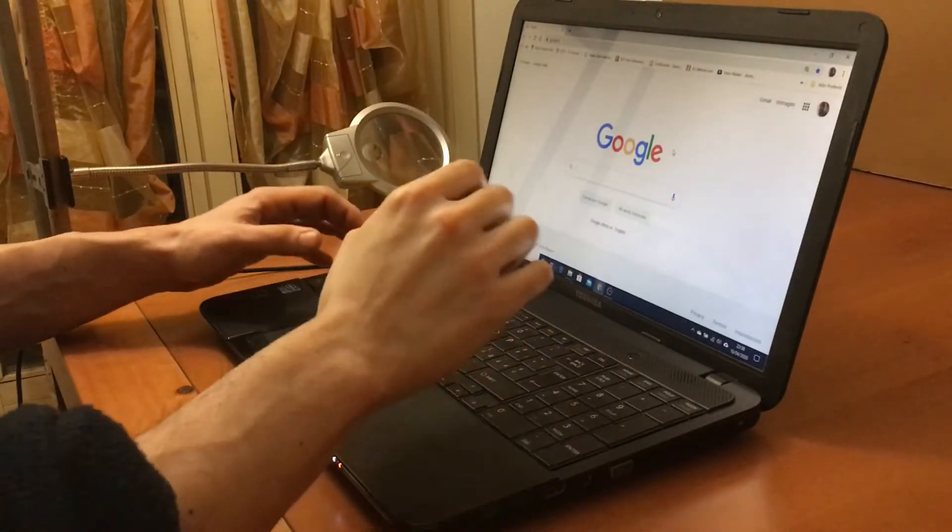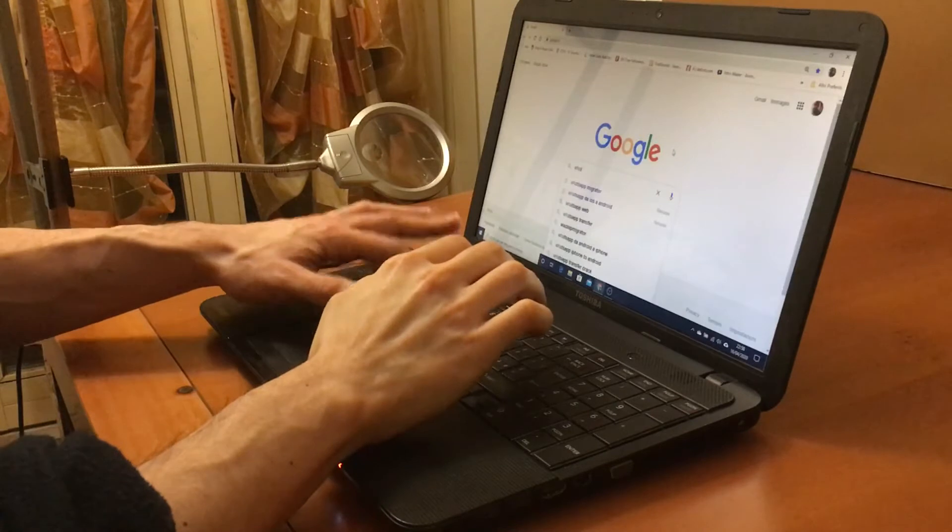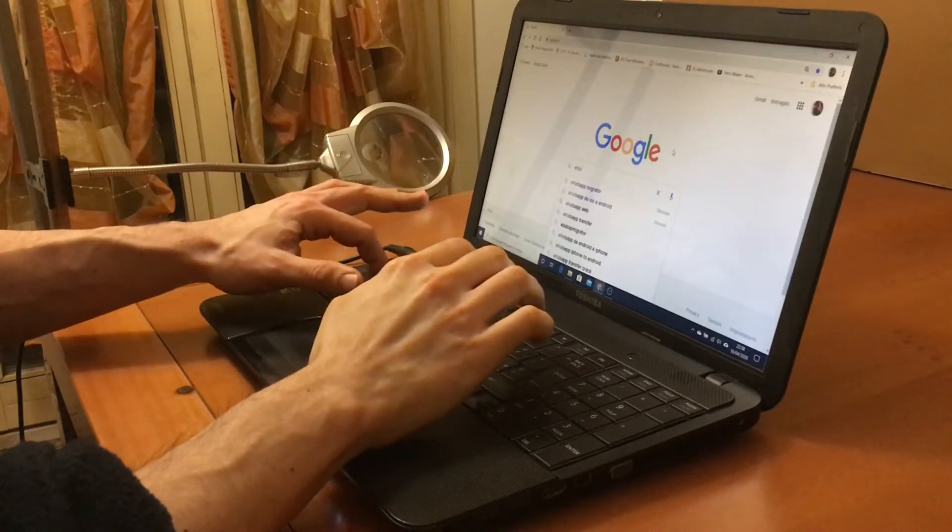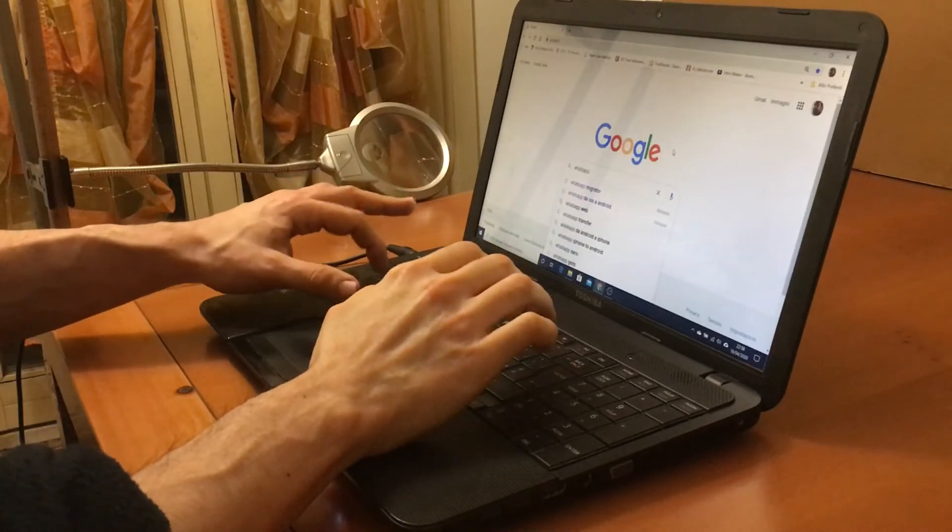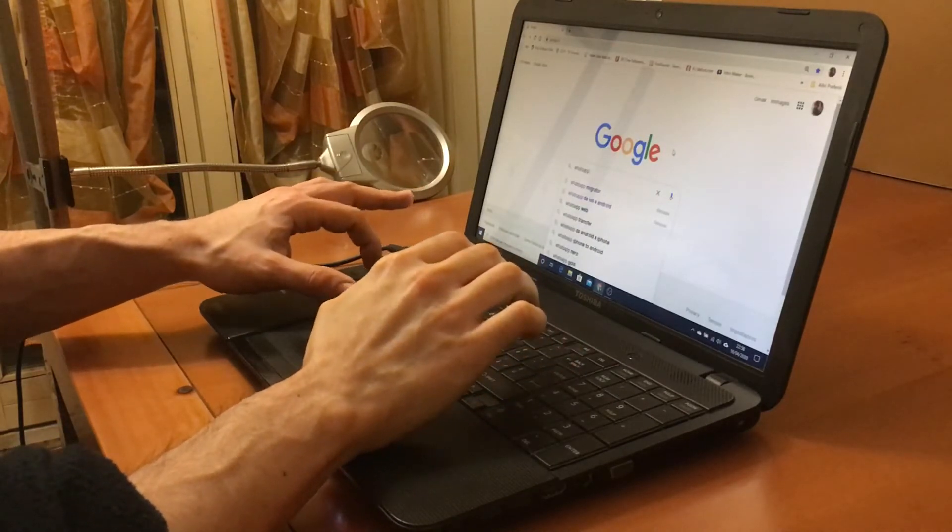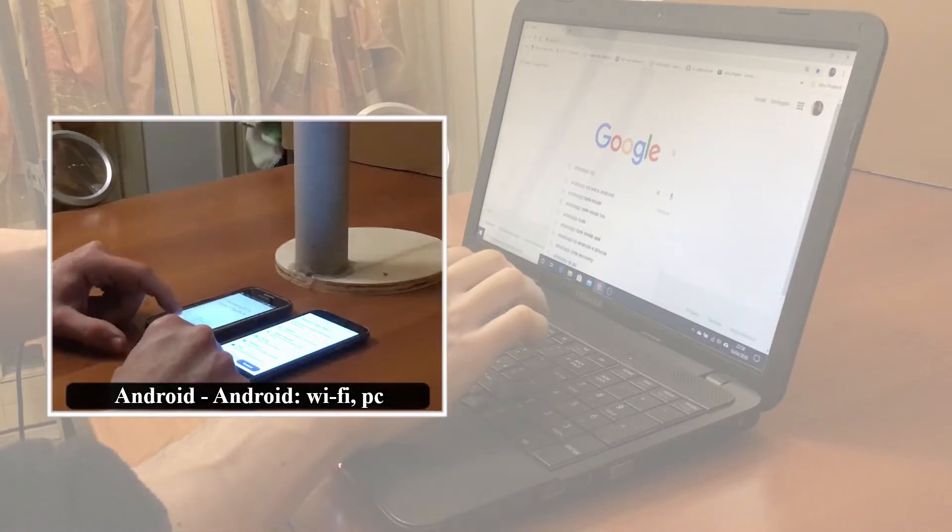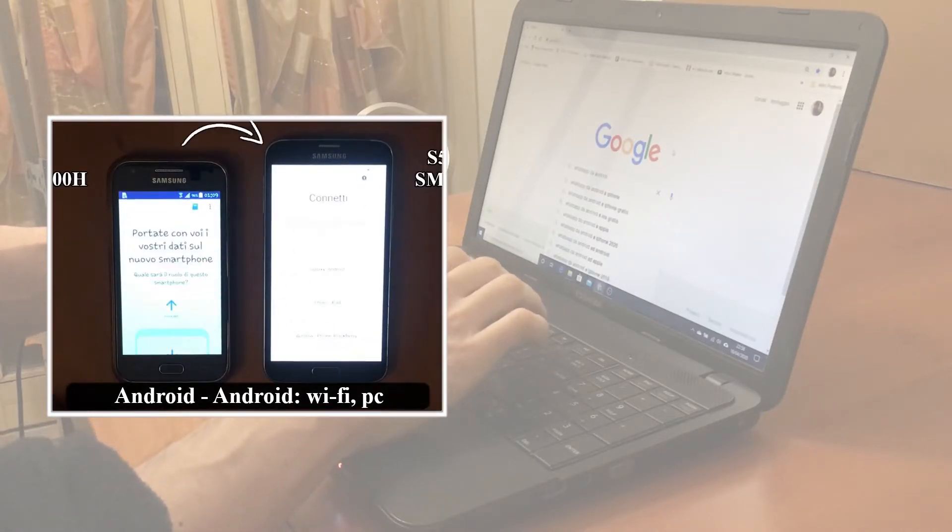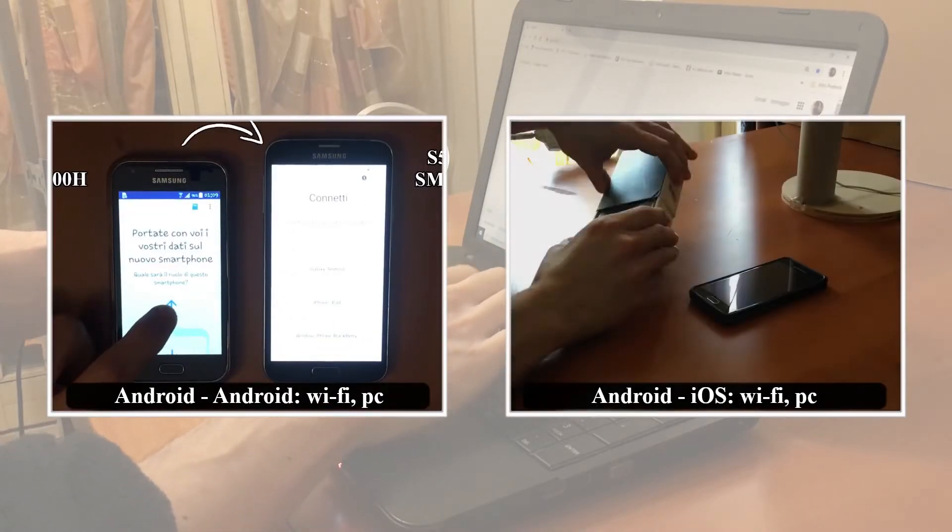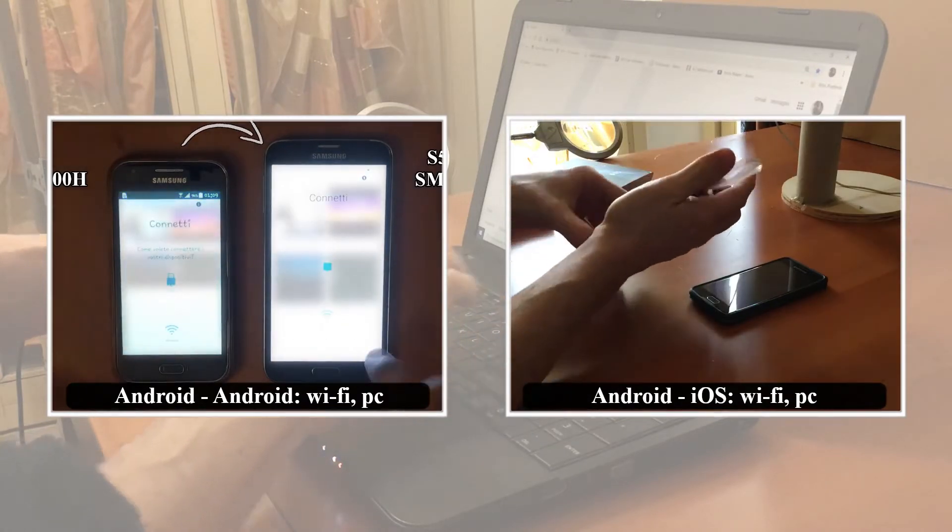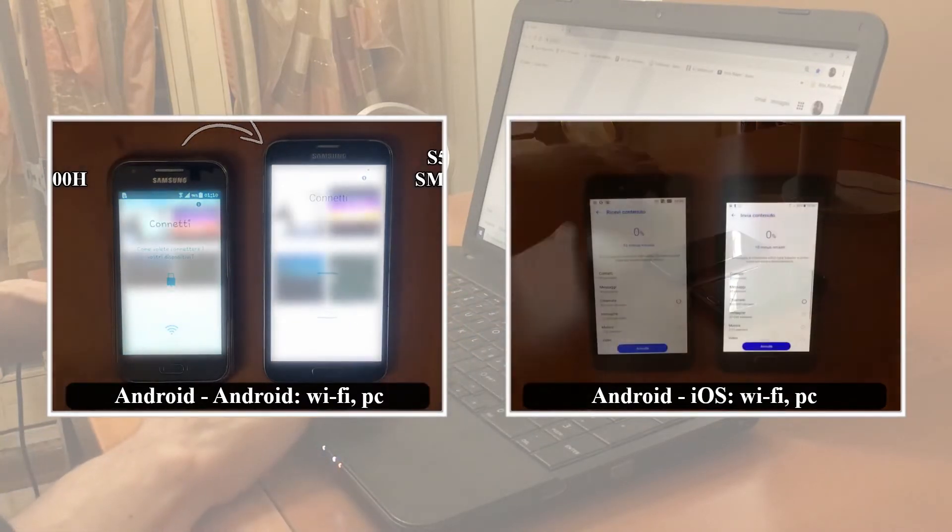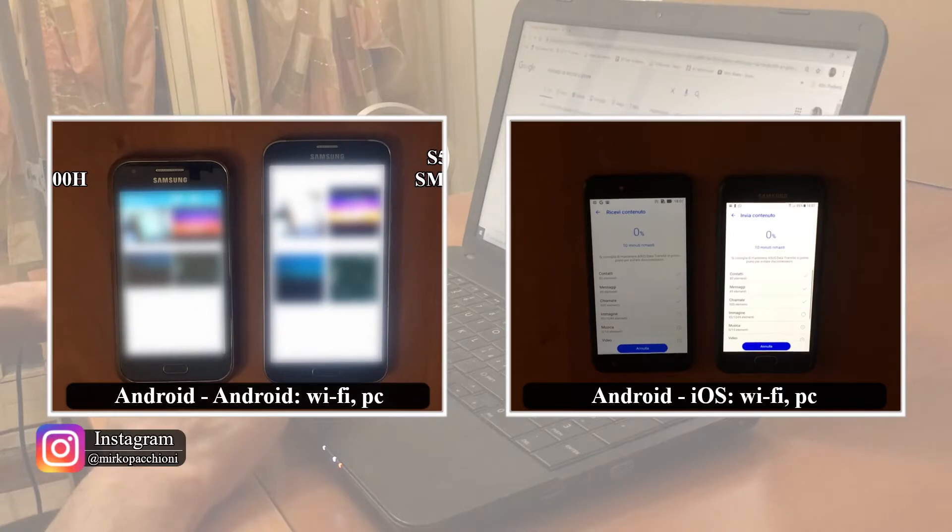Recently, I faced the problem of data transfer between smartphones from Android to Android, and then between different operating systems from iOS to Android and vice versa.